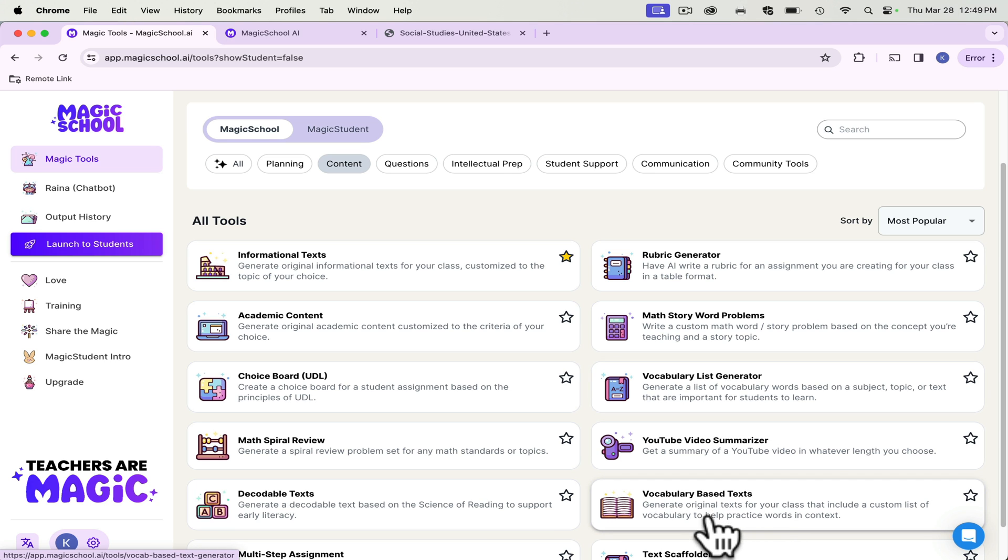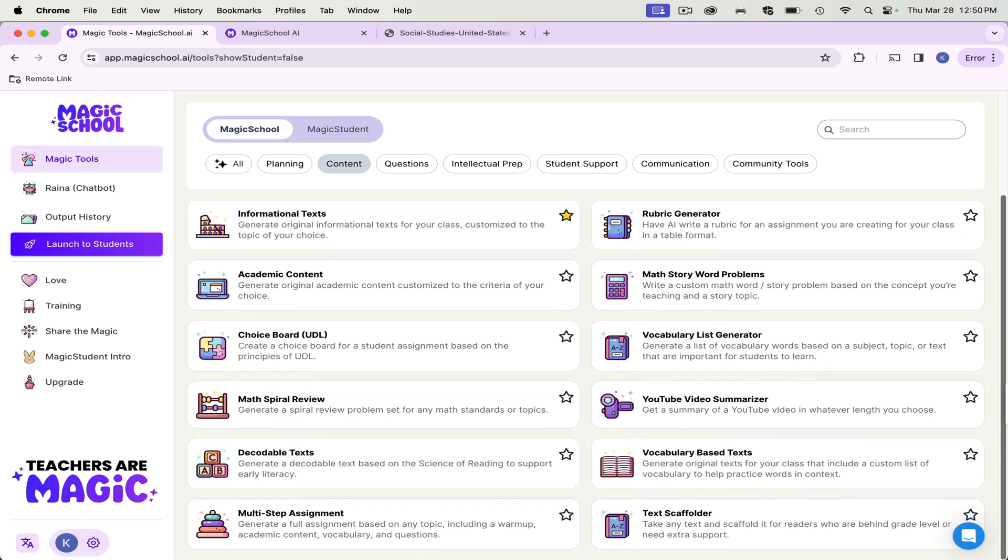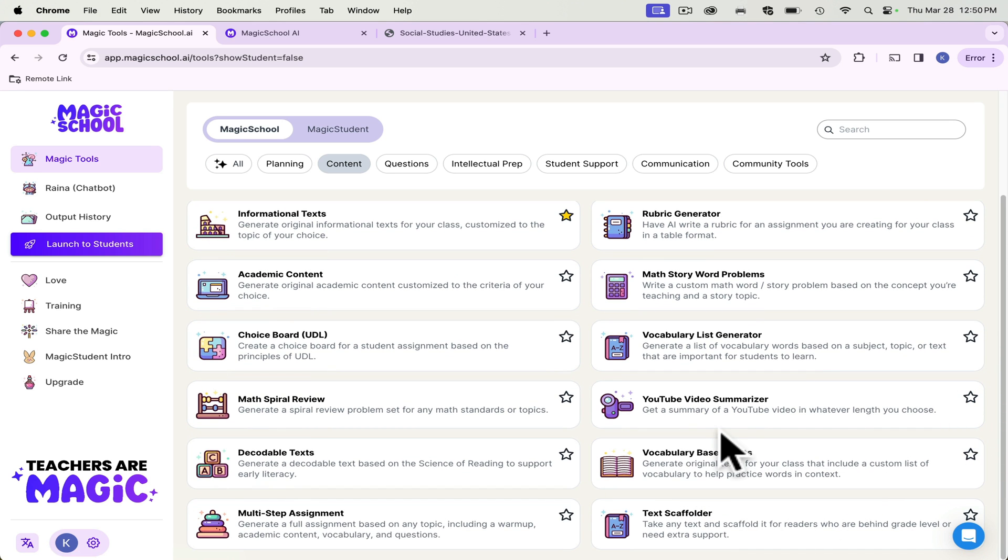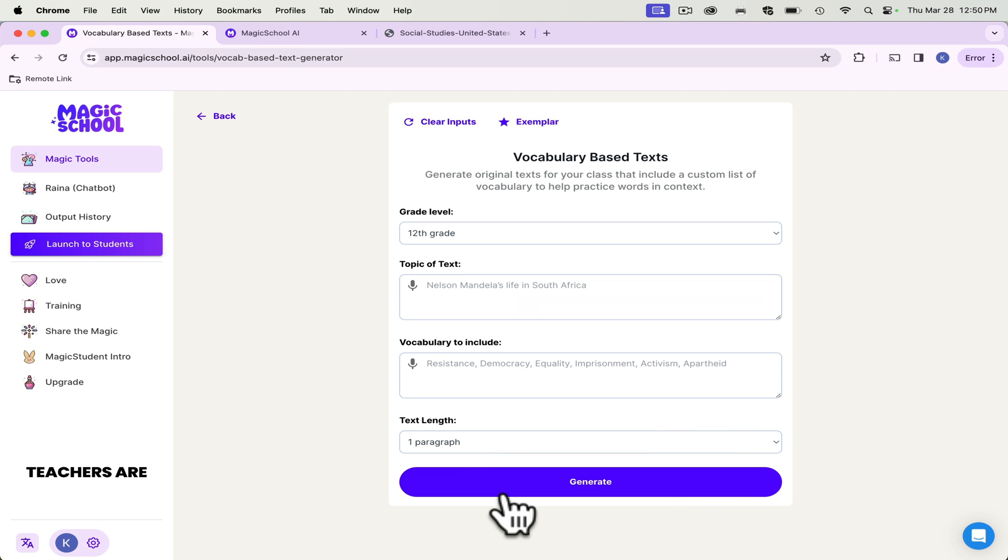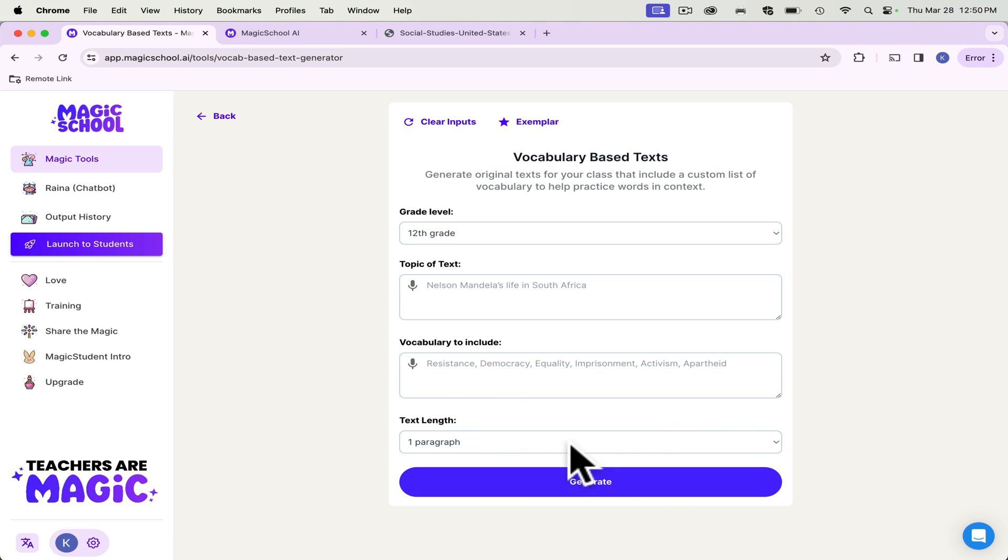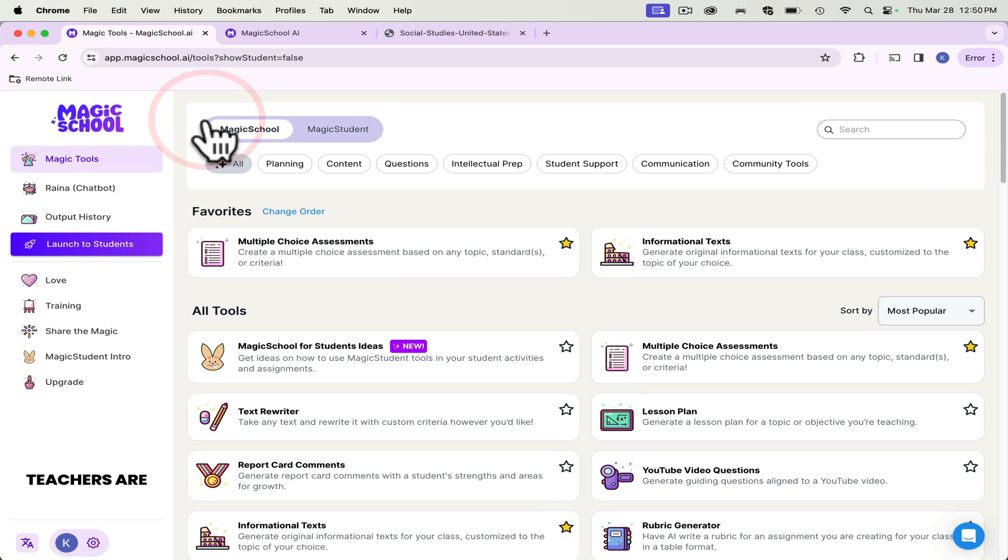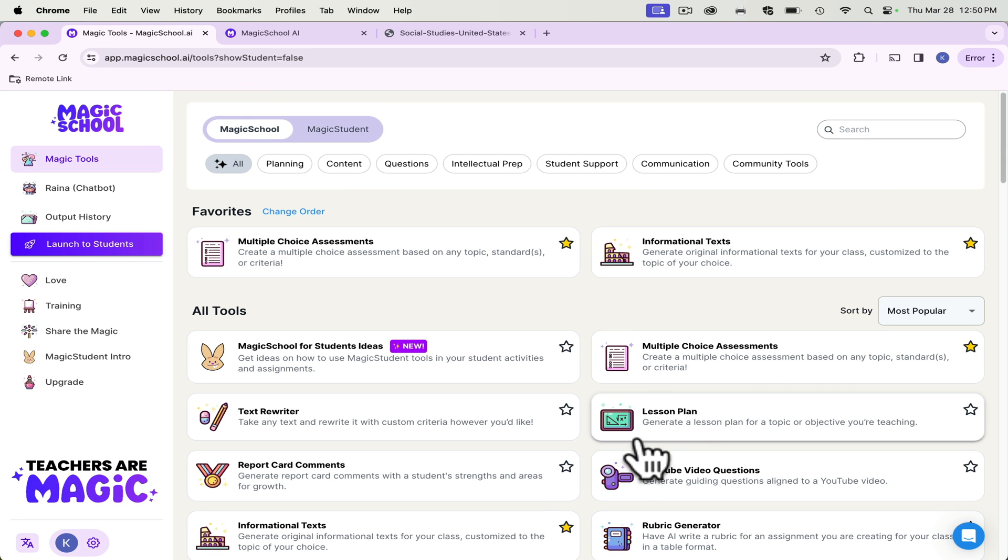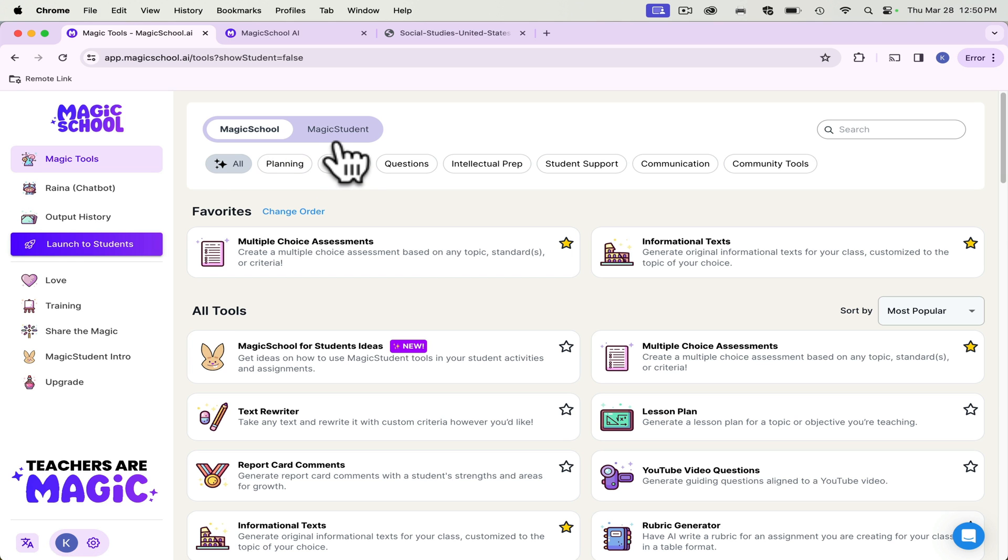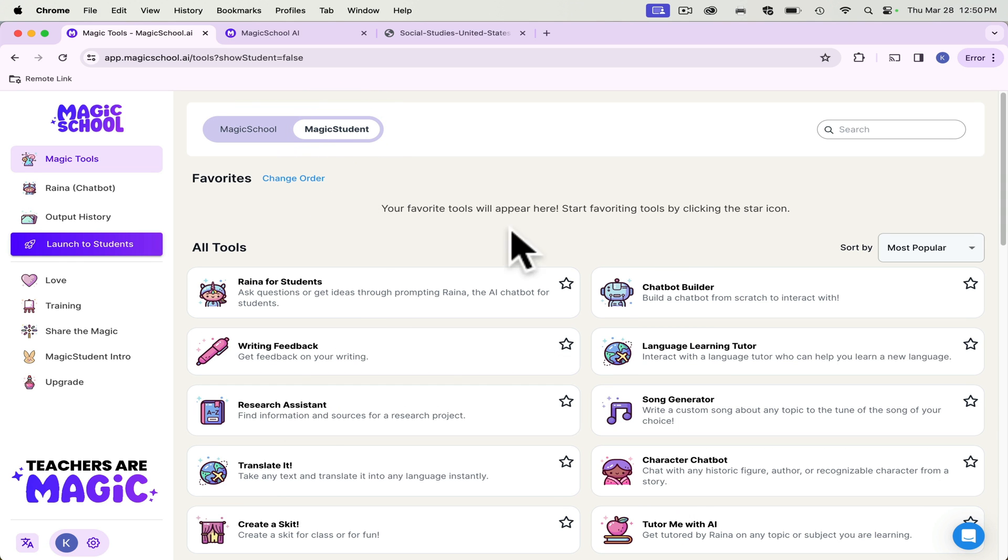And then it gave my students an academic text that I could then level, because you can then ask them in the chat, once you generate, you can ask it to level those at a higher level or a lower level if you need to. I do want to explore Magic Student.